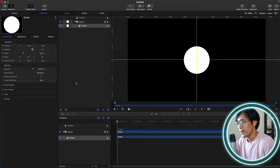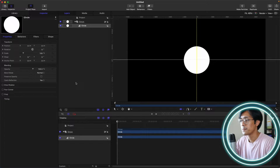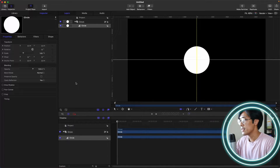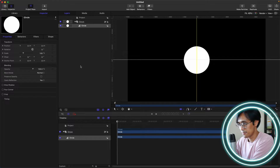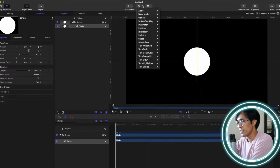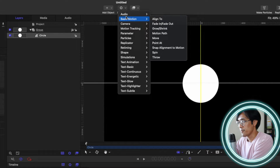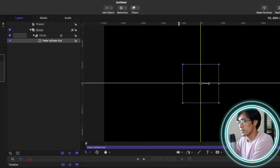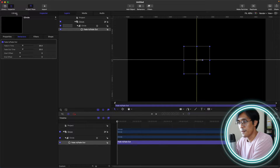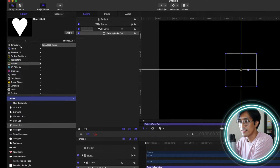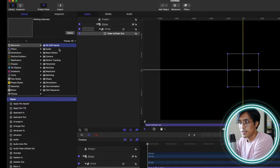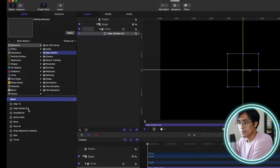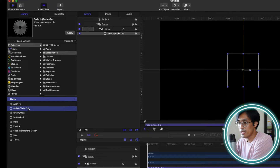Where can we find the fade in, fade out behavior? It can be found here on the Behaviors menu, under Basic Motion, then Fade In, Fade Out. Alternatively, you can go to the Library, then Behaviors, Basic Motion, and Fade In, Fade Out.